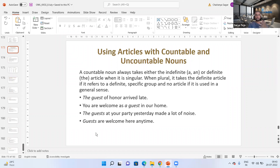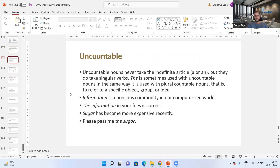'Guests are welcome here anytime' — you don't mean any particular guest, just anyone in general, so there is no article. When a plural countable noun is used in a general sense, it can come without an article. For uncountable nouns, they can never take indefinite articles like 'a' or 'an.' Uncountable nouns can take 'the' only when used in a specific, definite sense, and sometimes they come with no article at all when used in a general sense.